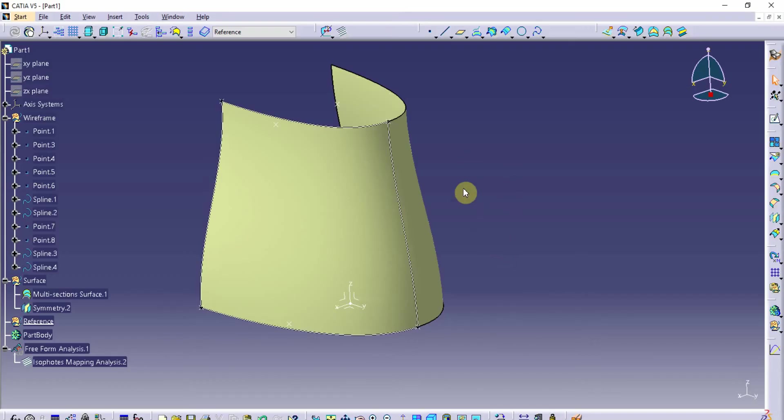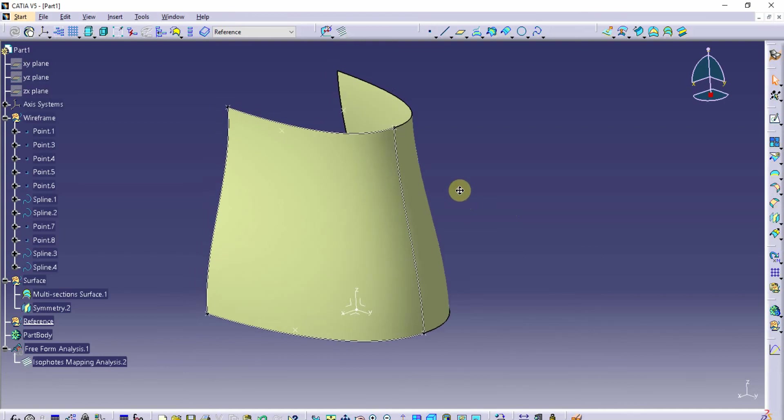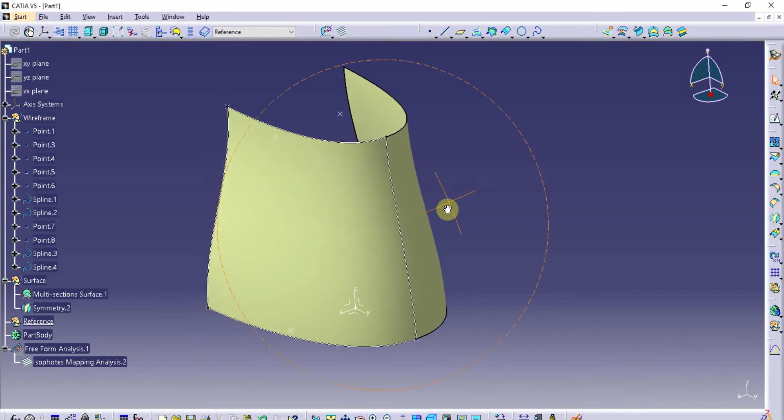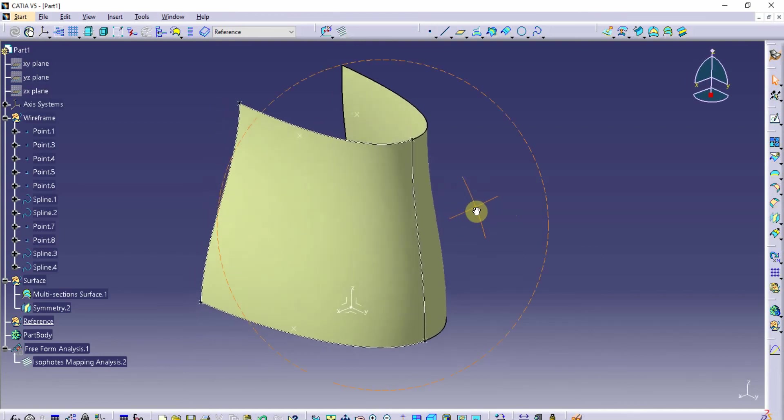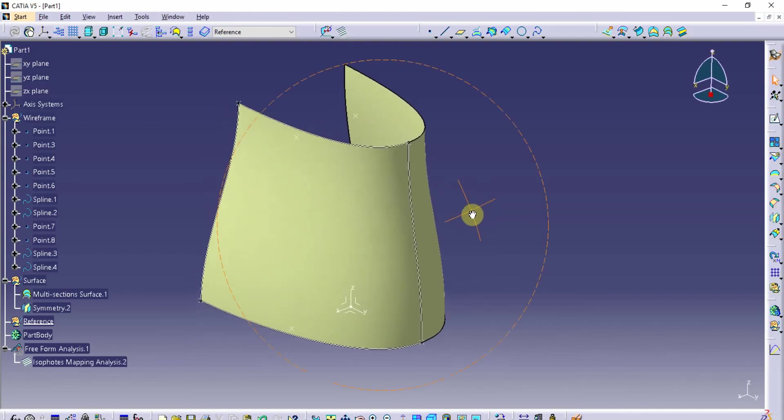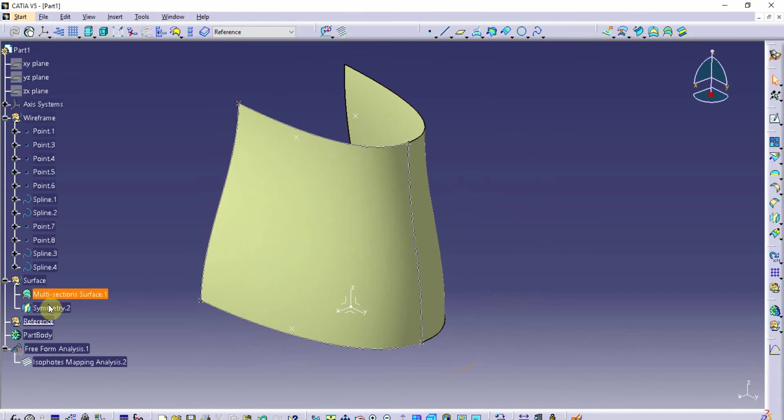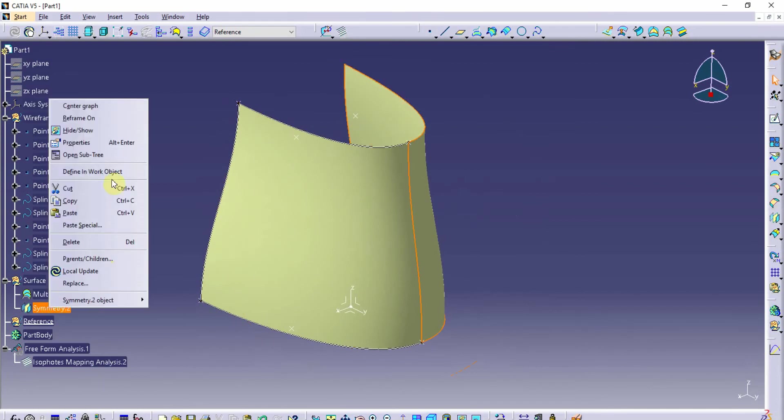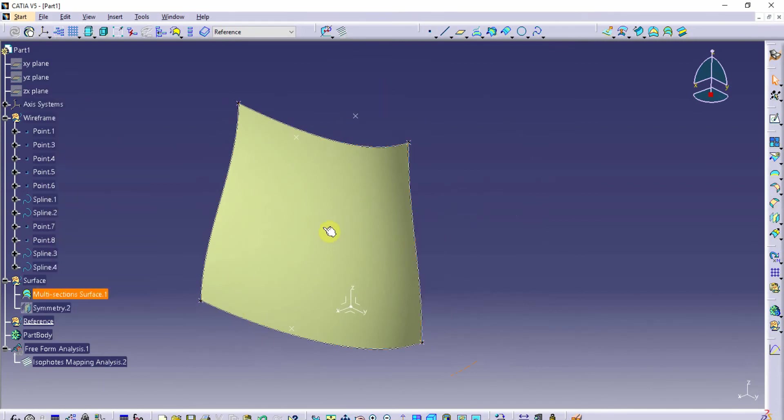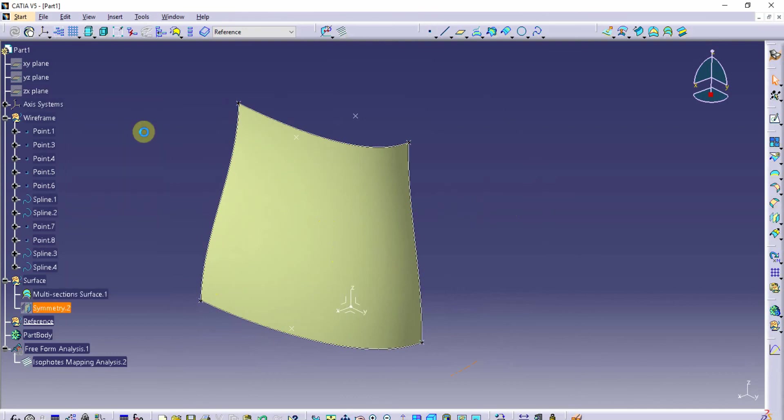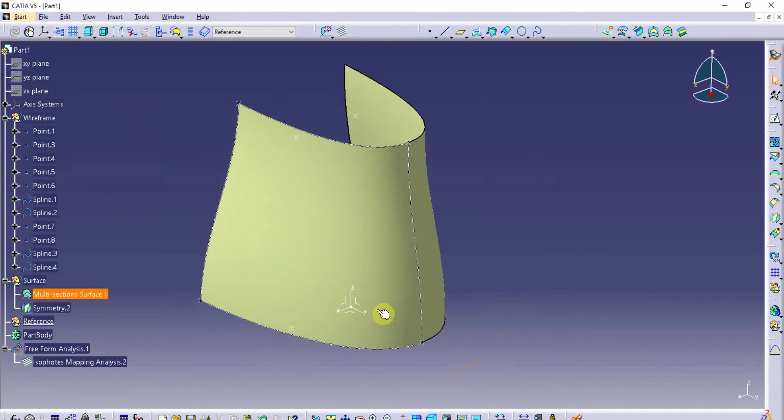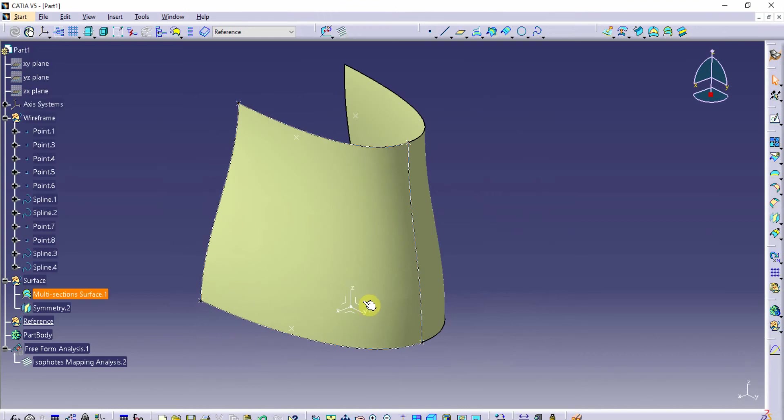So greetings. Today I'm going to talk about continuity across a seam. Notice what I have here in CATIA GSD workbench. I've got a surface that I created with the multi-section surface tool, and I want to do a mirrored image of it over the YZ plane of my axis system.